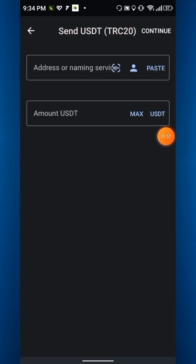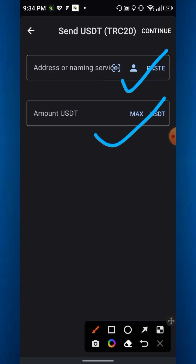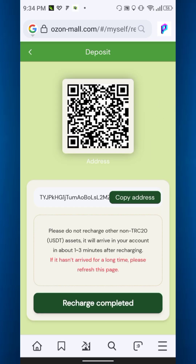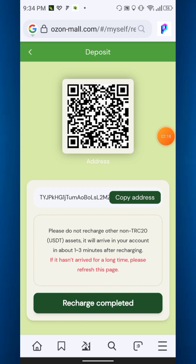Then you have to send the amount from Trust Wallet, Binance, or any other exchange. Simply paste the address, enter the amount — remember at least $15 — then click continue and confirm. Then go back to the website and click recharge. That's completed.